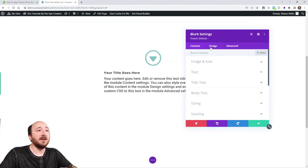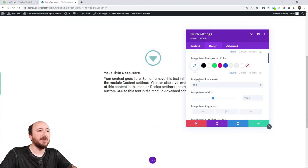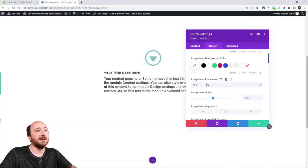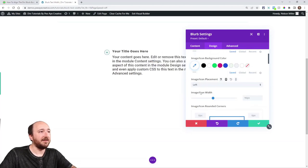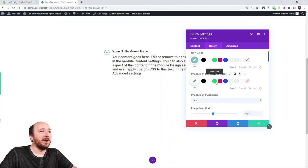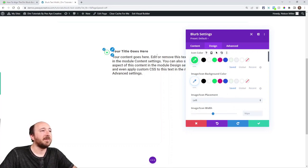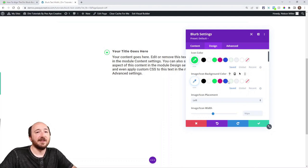The design tab, go to image and icon and make sure that your image slash icon placement is on the left. Obviously that's what we need to do. That's all that I really need to do as far as adjusting the design settings.